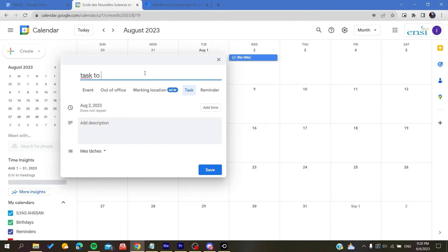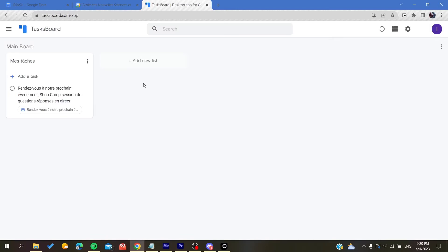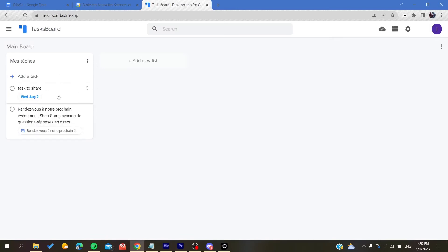Here I go back to my task and as you can see it has been added.